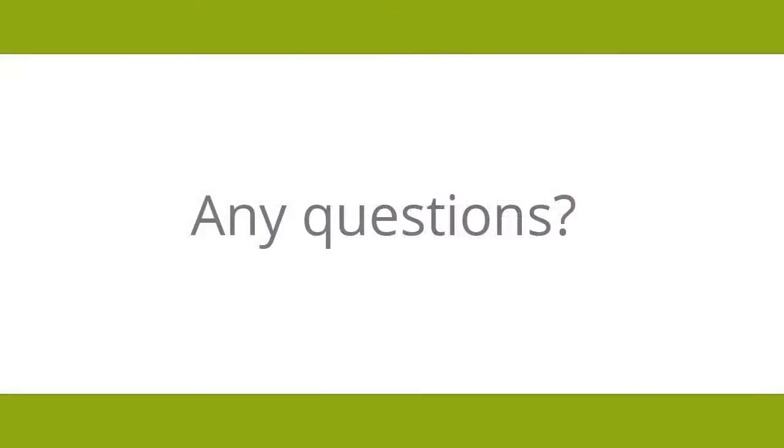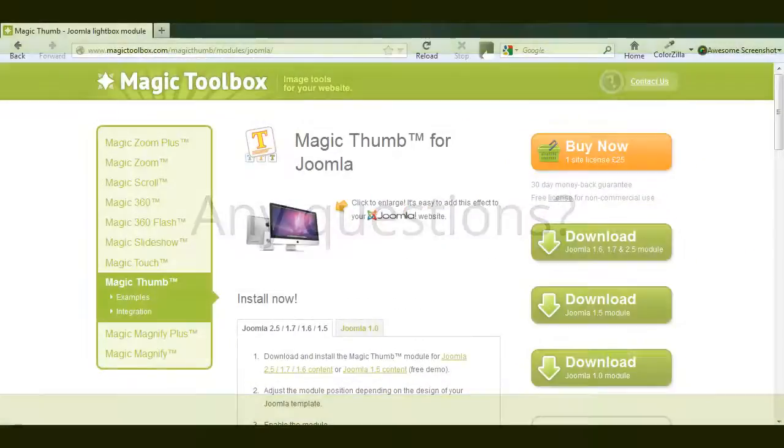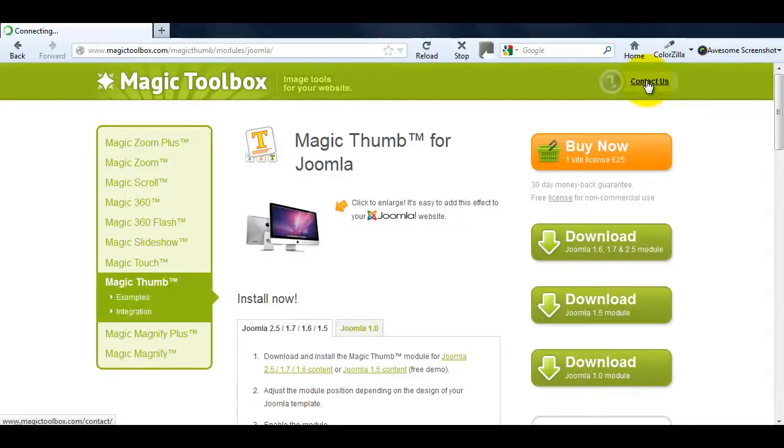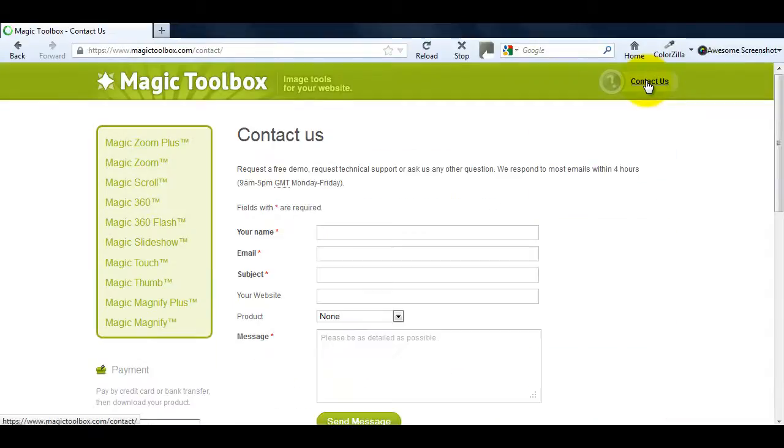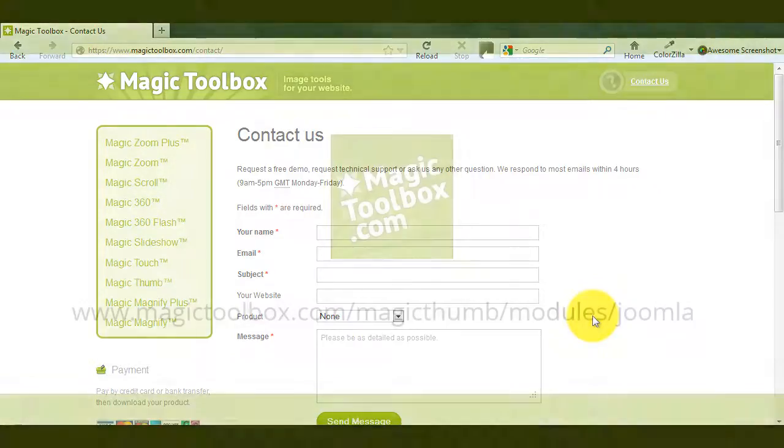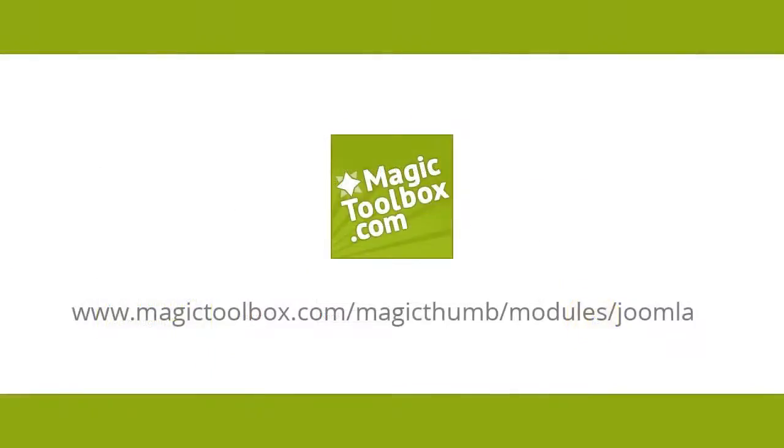At the top of each page on our website, there's a Contact Us link. If you need any additional help with Magic Thumb or any of our other tools, just get in touch. If we're not online when you send your message through, we'll get back to you the very next day. And that brings us to the end of this tutorial. Thanks for watching.